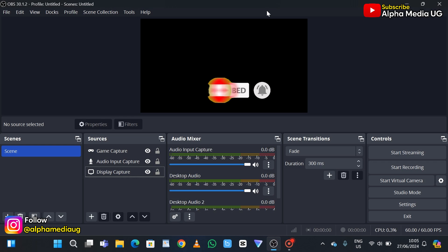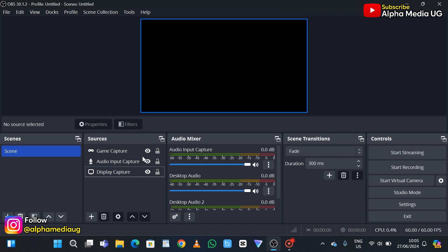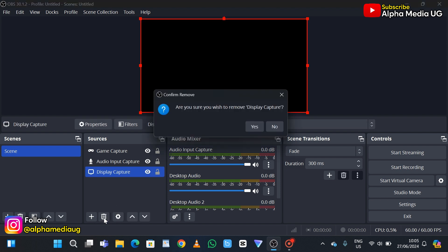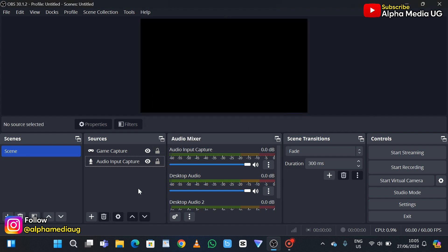If you're experiencing this issue in display capture, the first solution is to remove the display capture then add it again. Select the display capture and click on the delete icon, then select yes to confirm removal.